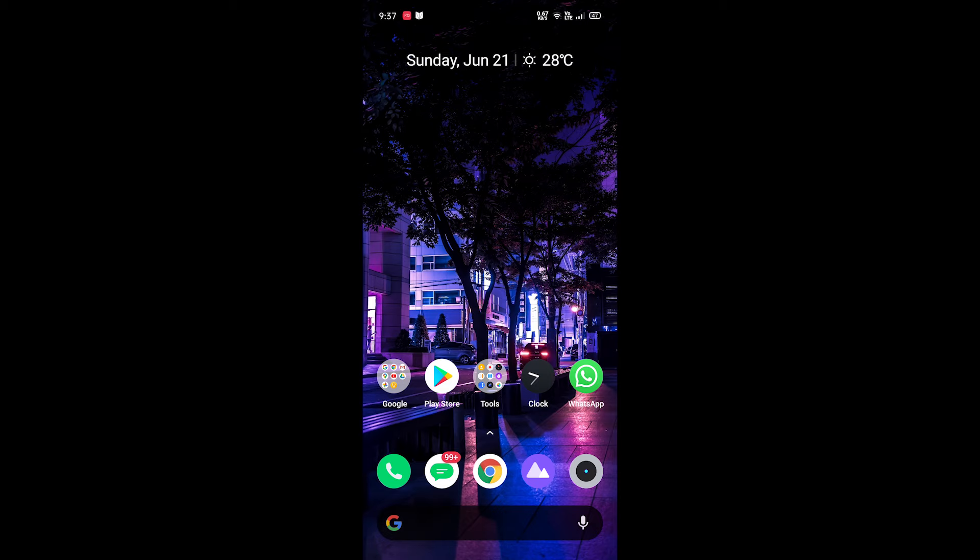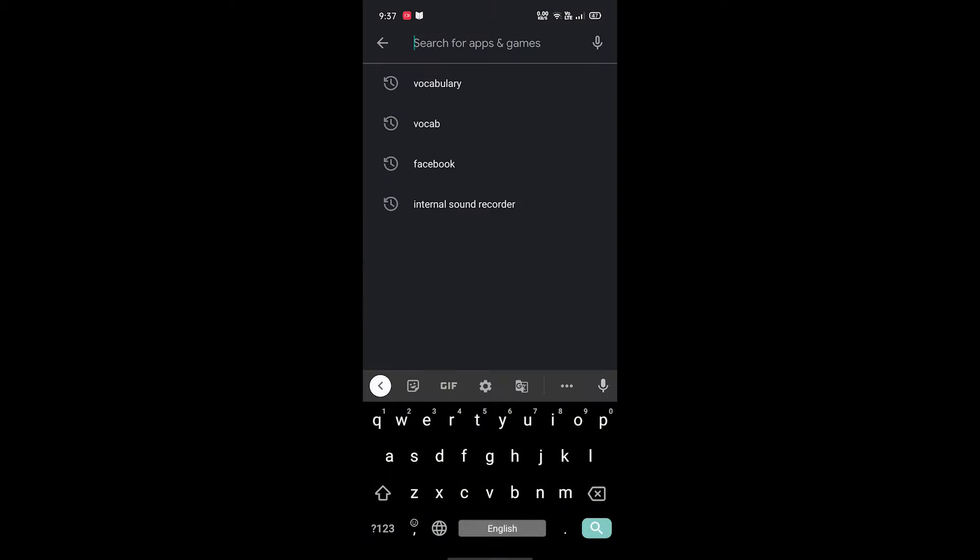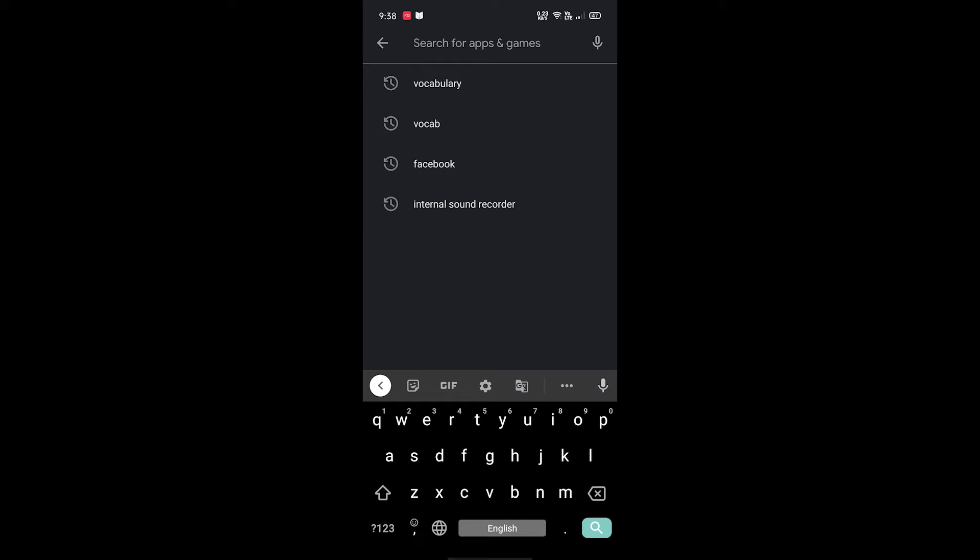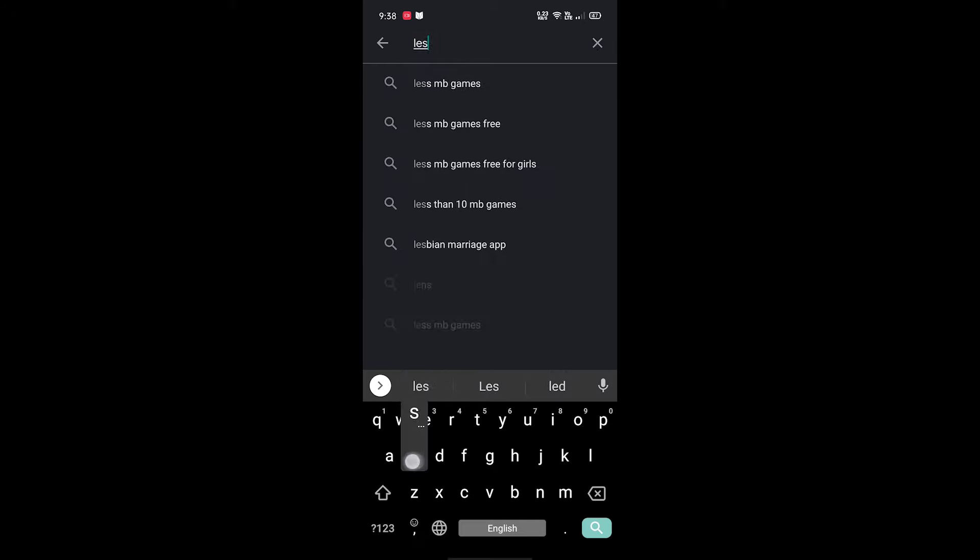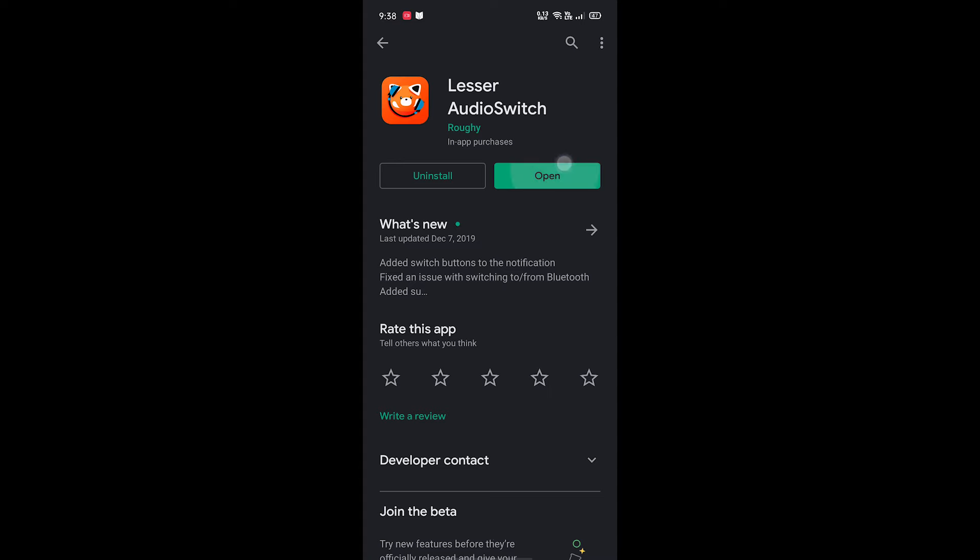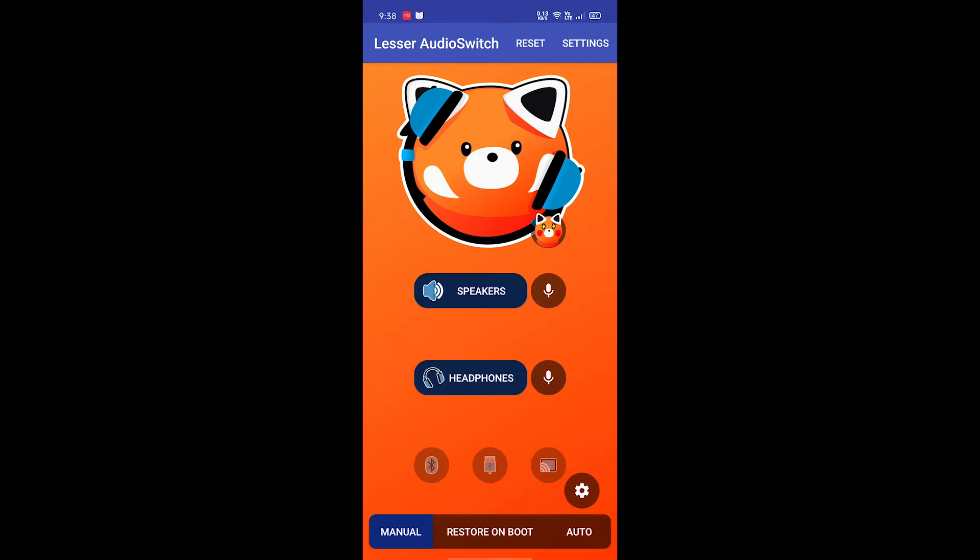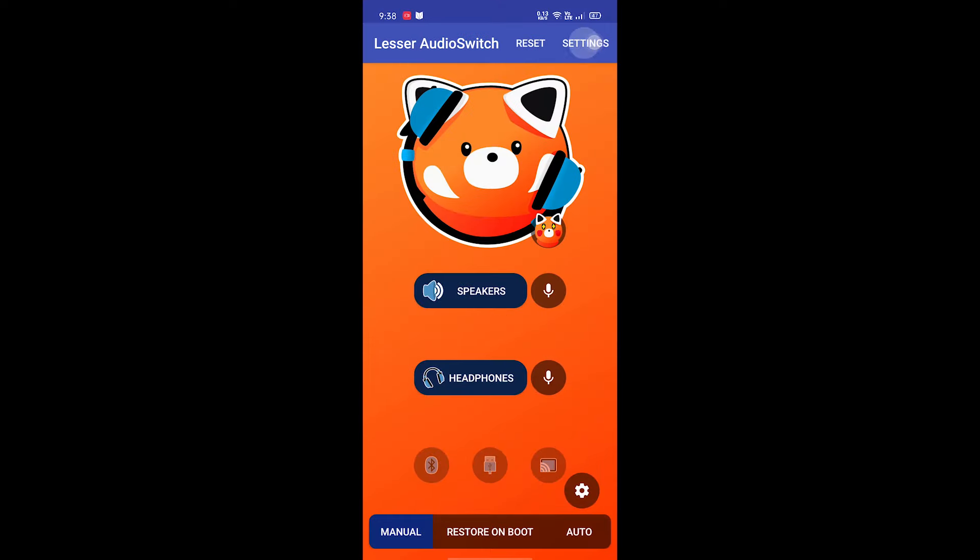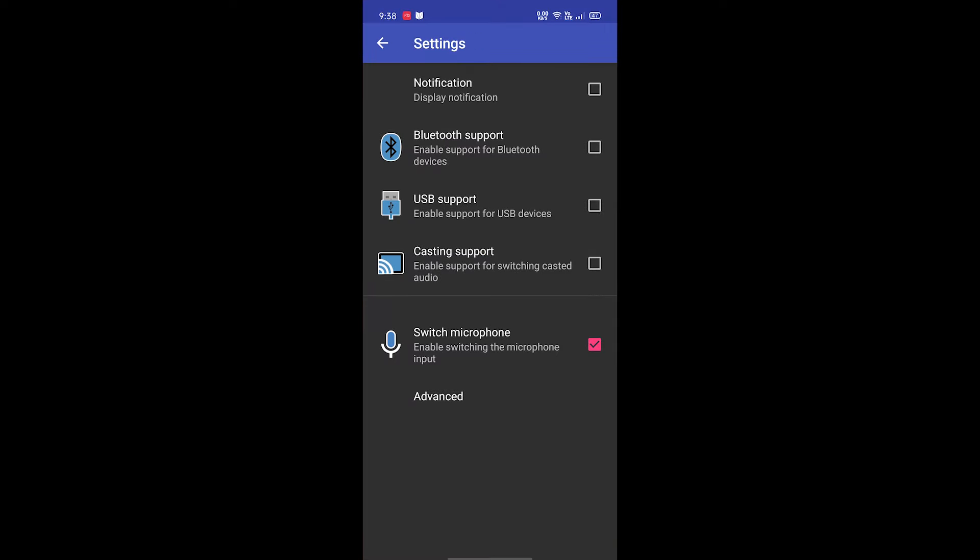You just have to go to the Play Store and search for an app named Lesser AudioSwitch. Install it - I've already installed it. Open it and go to the settings.